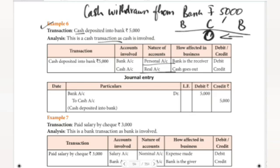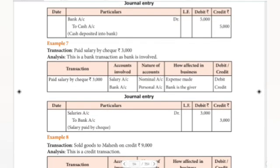This is how we need to understand these transactions. Here are 6 examples covering different types of transactions. Example number 7 is a little different and will be covered in the next video — part 2. Until then, bye.